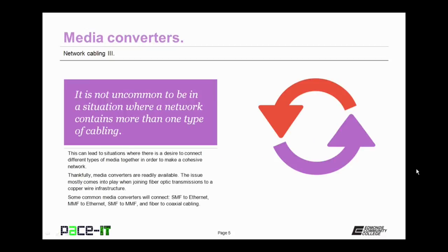I will begin by discussing media converters. It is not uncommon to be in a situation where a network contains more than one type of cabling. This can lead to a situation where there's a desire to connect different types of media together in order to make a cohesive or single network. Thankfully, media converters are readily available. The issue of trying to connect these disparate types of transmission together mostly comes into play when you're trying to join a fiber optic transmission to a copper wire infrastructure, and that's actually represented in the types of readily available media converters that are out there.